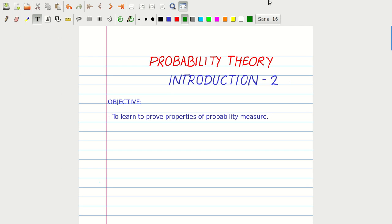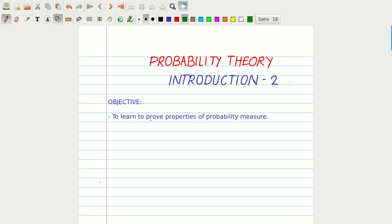Hello. In this module, we will learn how to prove properties of probability measure. Let us first recall the probability axioms.